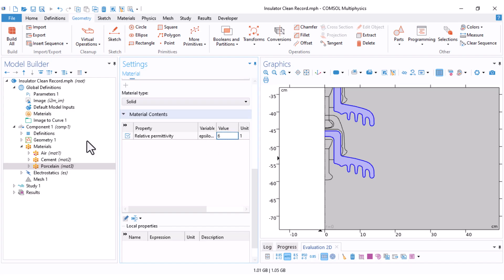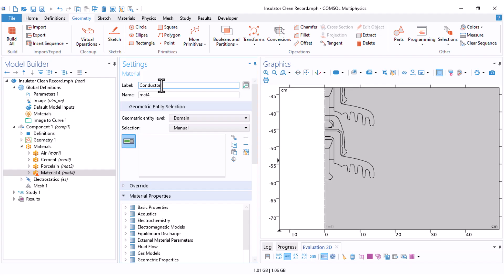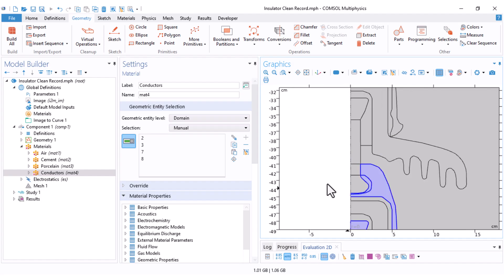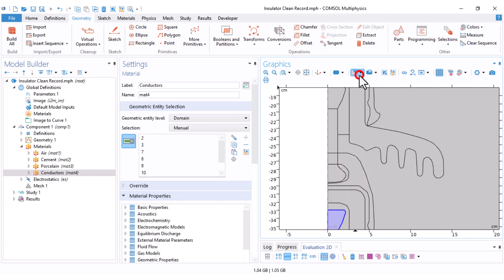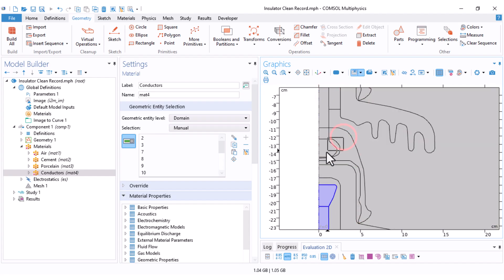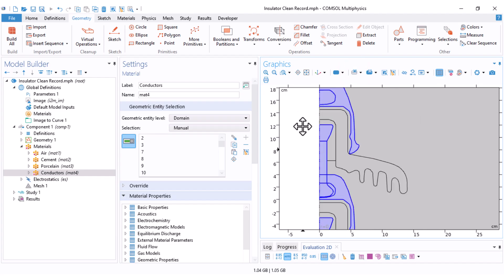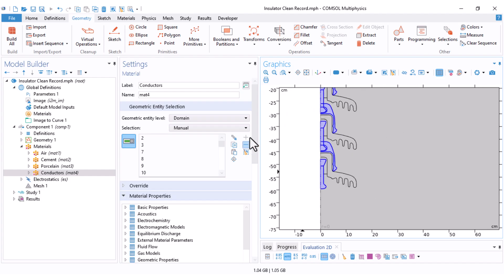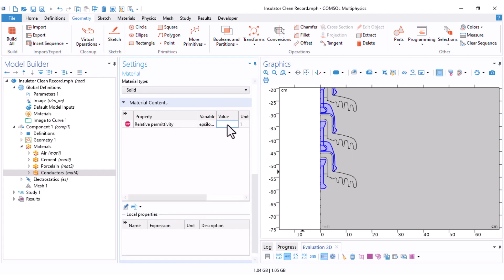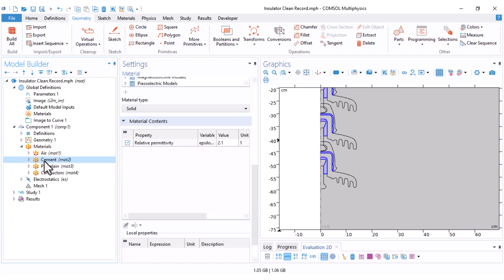Next, I add porcelain — select the porcelain parts, scroll down, and set the relative permittivity to 6. For the conductors, I select all conductor parts. Notice that air trapped between two equipotential conductors also has zero electric field, so I define it as a conductor too. I use the selection box set to 'entity intersects', and set the relative permittivity to 1×10^10, which is a very large value.